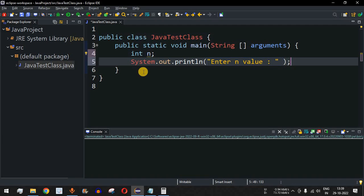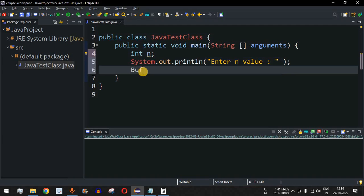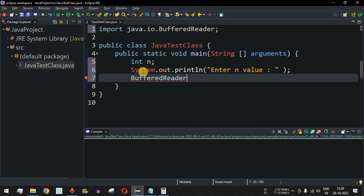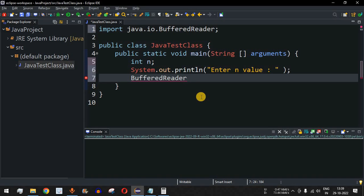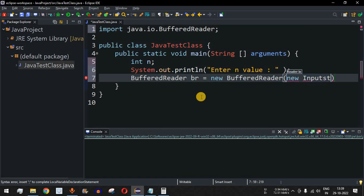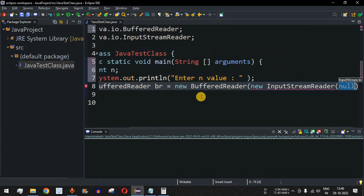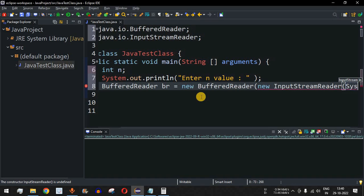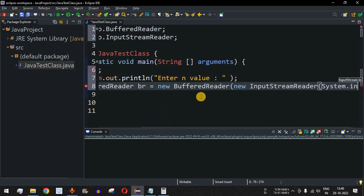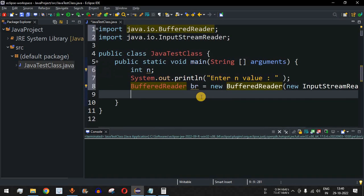We will use the BufferedReader class. Previously we had used the Scanner class, which is a little bit slow compared to BufferedReader. Since we are talking about Java programs that are fast in nature, we have to use faster classes. We will create an object br equal to new BufferedReader, and inside that we will have new InputStreamReader with System.in, since we take input from the user on the console.